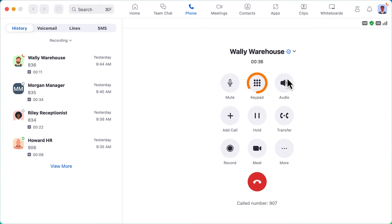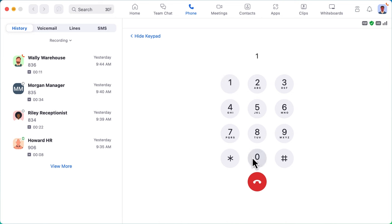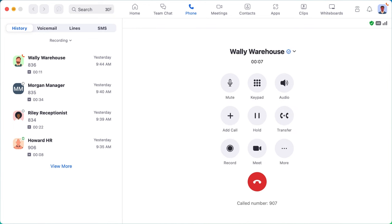Clicking on keypad gives you access to enter numbers during the call. For example, maybe you need to press 1 to reach the sales department or press 0 to reach an operator. When in use, the keypad replaces your basic in-call options, but you can navigate back by clicking on hide keypad.